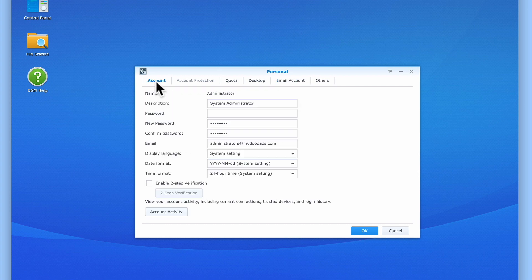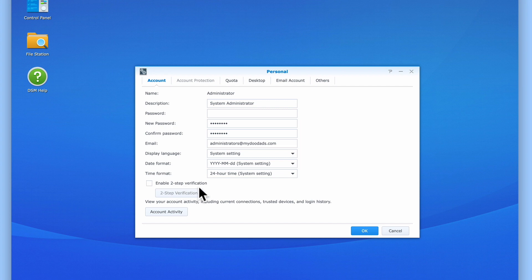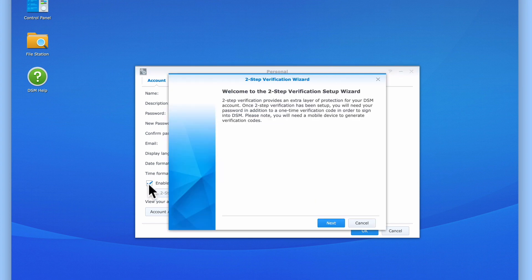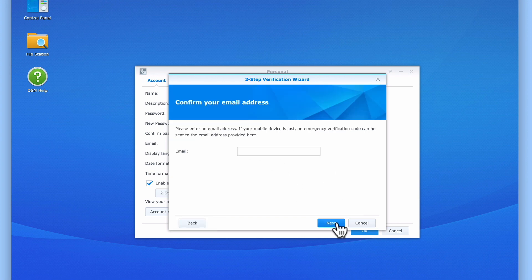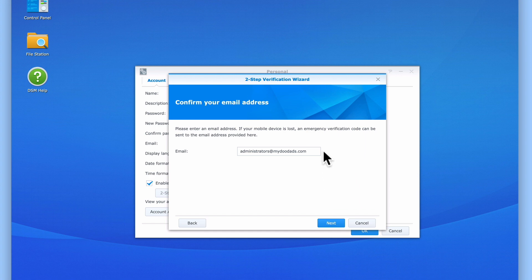Let's select Account and now try to enable two-step verification. As we have now set up an email service for our Administrator's account, we are shown the two-step verification wizard. When we select Next, we are first asked to confirm our email address. As this address is the email address that we have assigned to our Administrator's account, we will select Next.